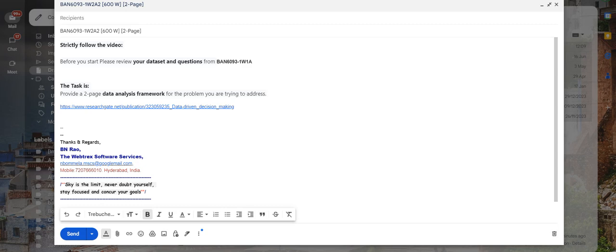Hello everyone, from this video, let us try to understand how to address BIN 6093 W232. In this topic, we try to write a two-page document, a two-page report on data analysis framework that will be used in addressing the problem that is selected and how we are going to address it.